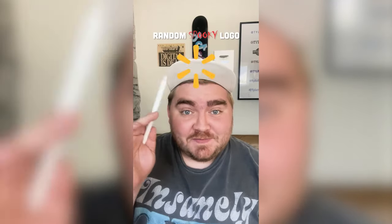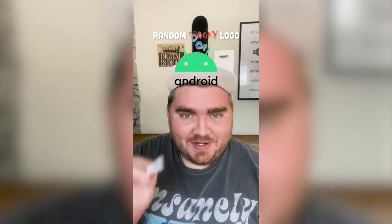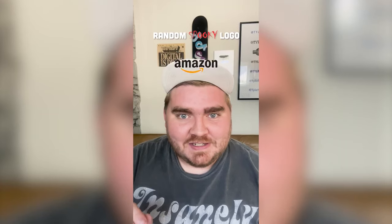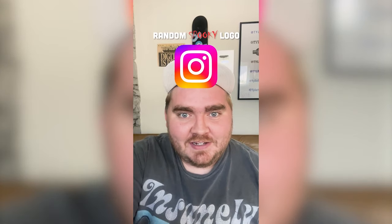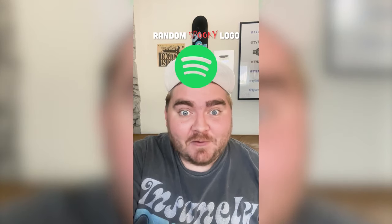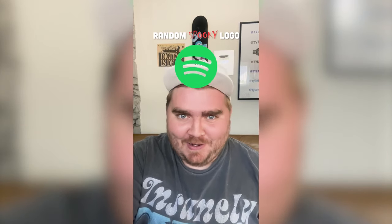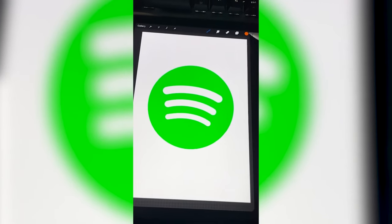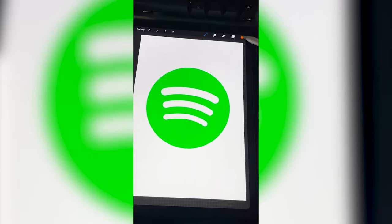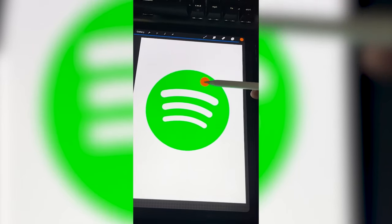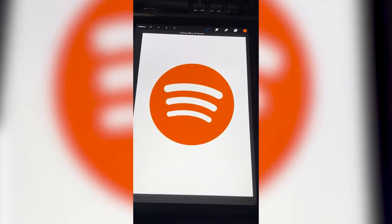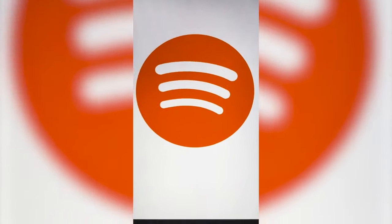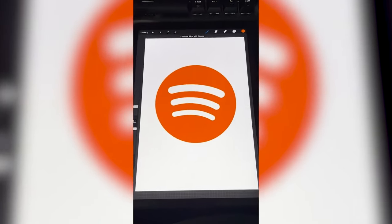Whatever logo this filter lands on I'm gonna give it a spooky Halloween redesign. Okay — Spotify! I have an idea. So the first thing I think I want to do is turn it orange, because I'm thinking we turn this into a pumpkin.